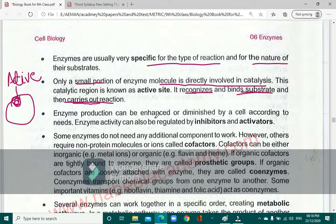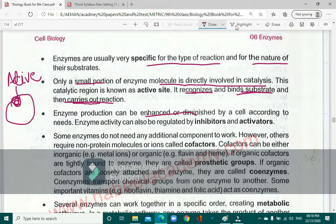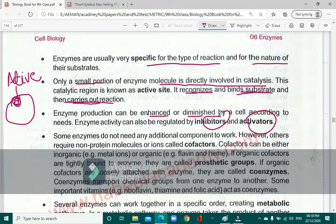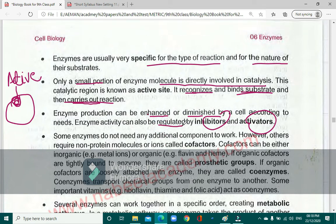Enzyme activity can be enhanced or diminished. If you want to enhance enzyme activity in a process, you need an activator; if you want to diminish it, you need an inhibitor. Enzymes are essentially regulated — you can regulate any biological reaction with the help of enzymes, because some enzymes inhibit reactions and some activate them.